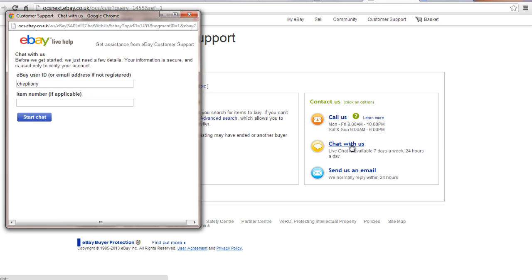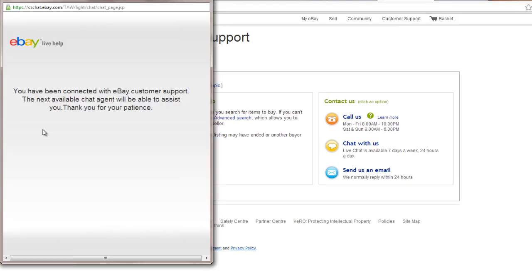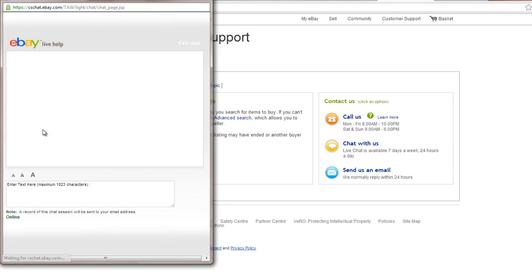Enter the fields and click Start Chat. Your chat will begin loading. Once the next eBay customer support is available, you can initiate your chat.